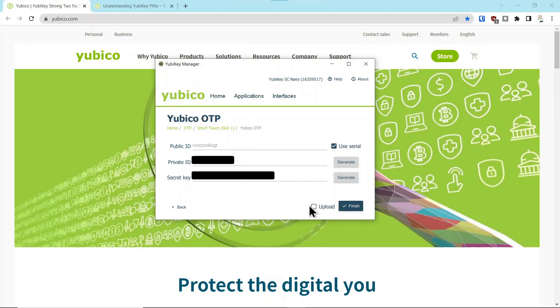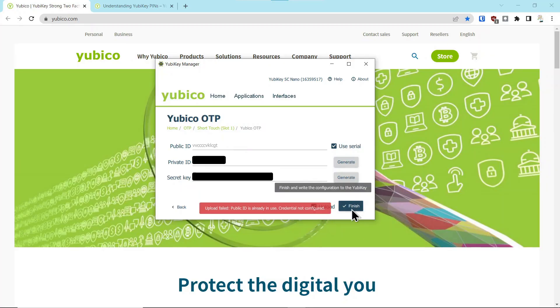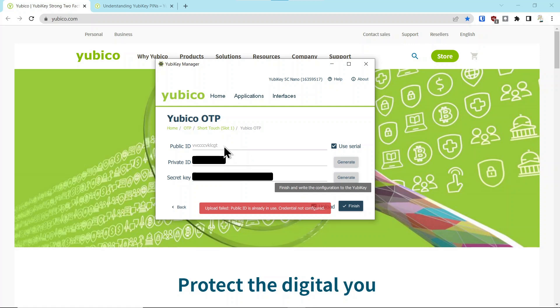I've just masked these out for security purposes, and then you click upload, and then you click finish, and it failed. And the reason it failed is because I had already used this key previously with the serial number.